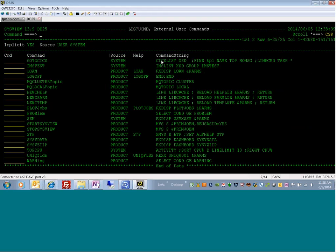What this looks like is a CICS list cross-system data command using a semicolon. We then do a find at P1. P1 is a parameter that is passed, which is a name in the CICS region. Then it issues a name top no message, which brings the CICS region to the top of the screen without issuing a message. Then a task command is issued on the line command.